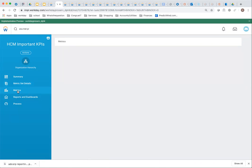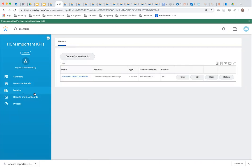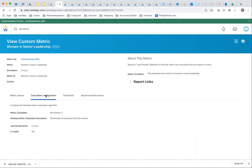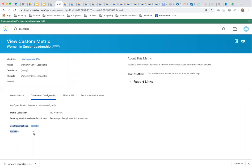Here's the metric. I was interested in women in senior leadership position. If I view the configuration of the metric, it's the workday algorithm calculation, workday determined calculation. You can pick a lot more to do the job classifications or leadership. Currently here, we're just using the fact that the person is the leader. This is women in leadership position, not necessarily in senior leadership position.